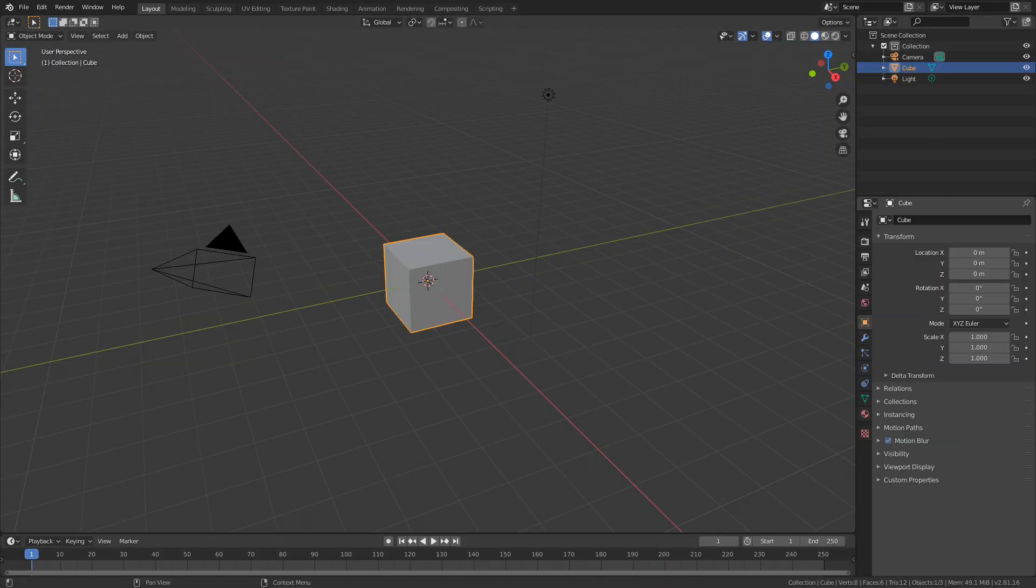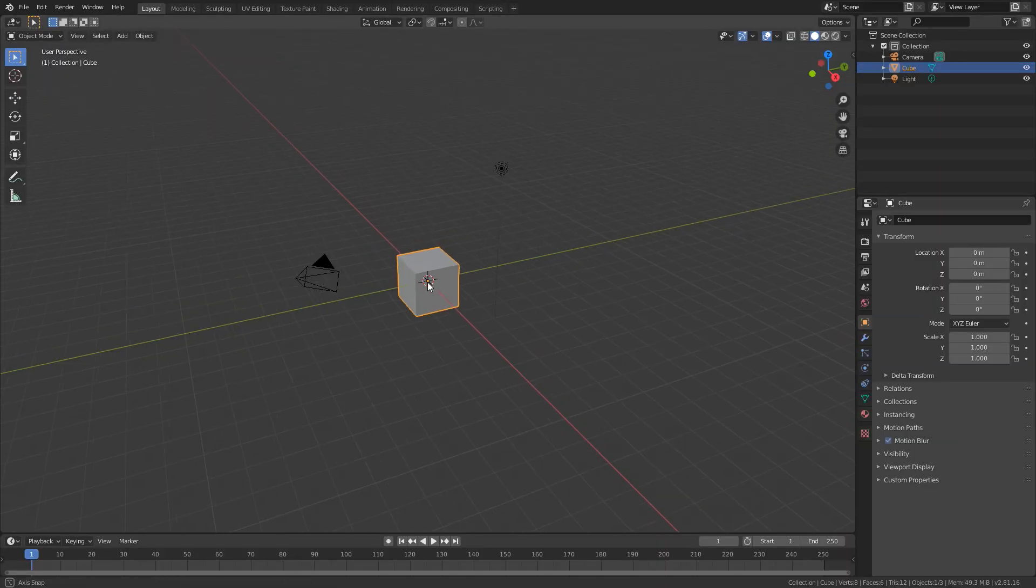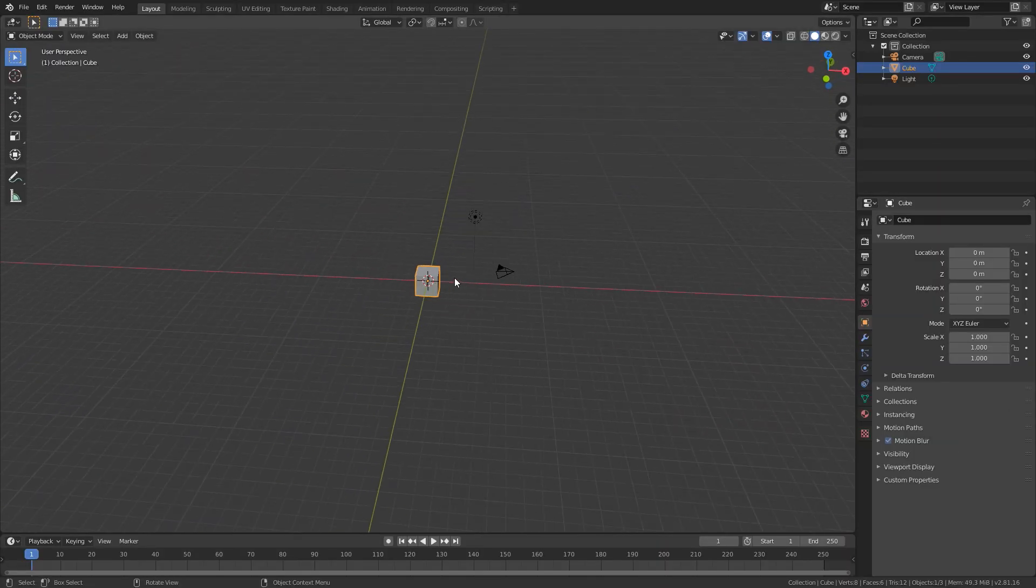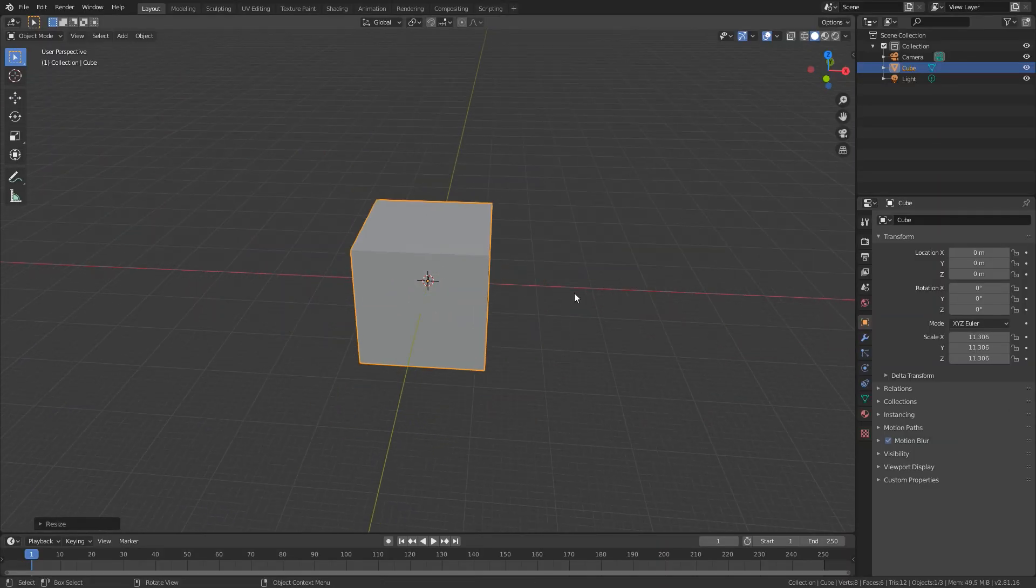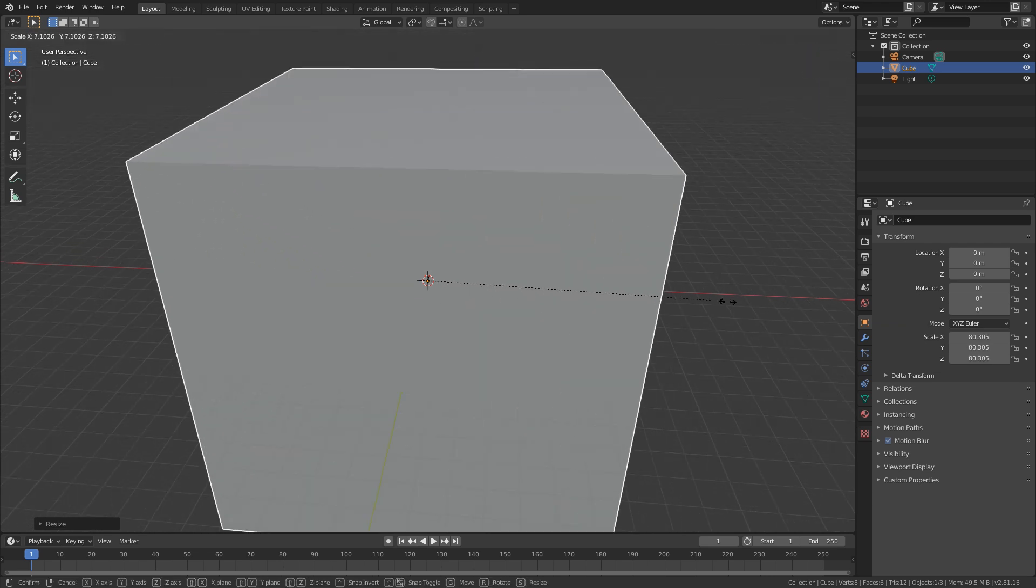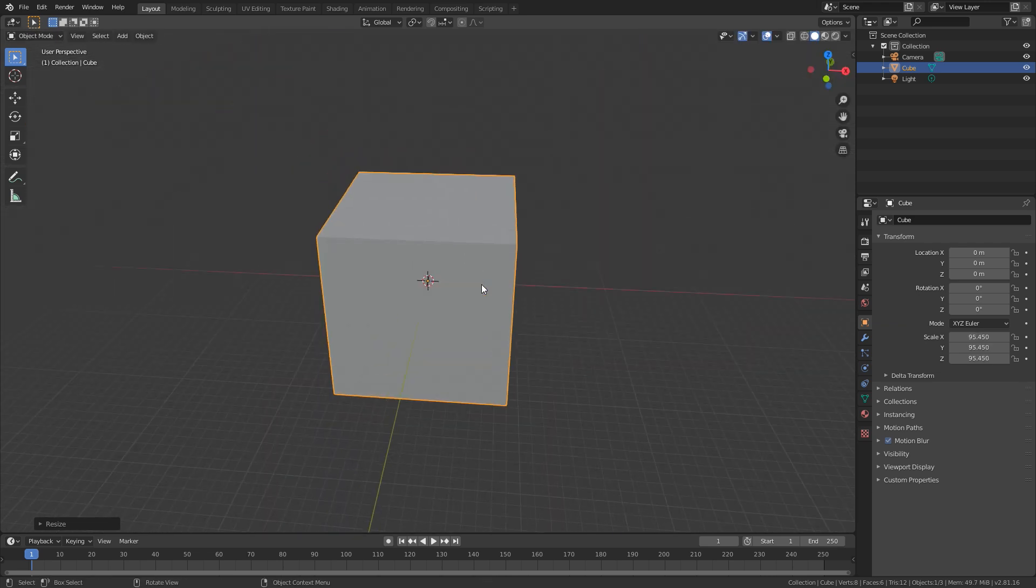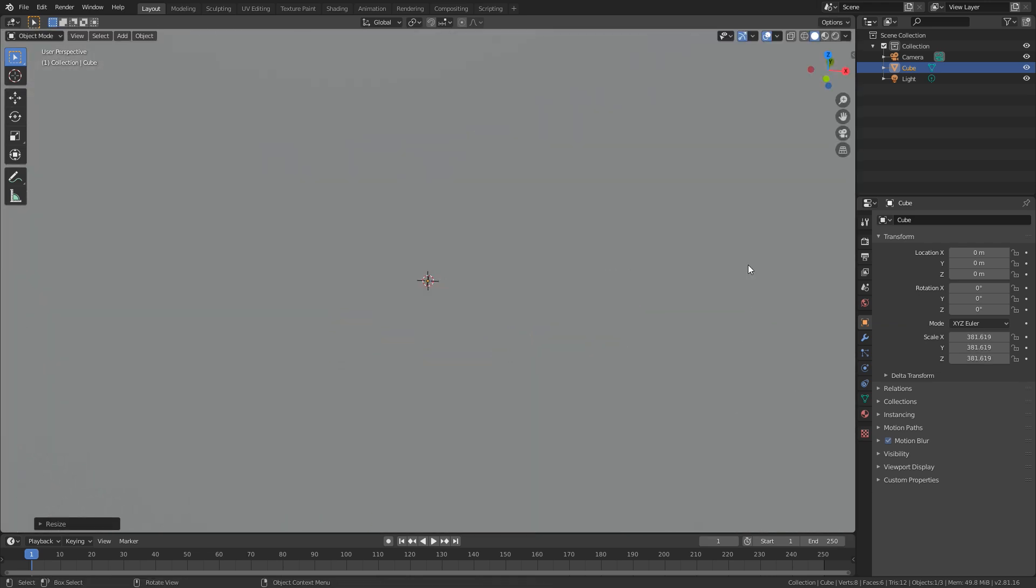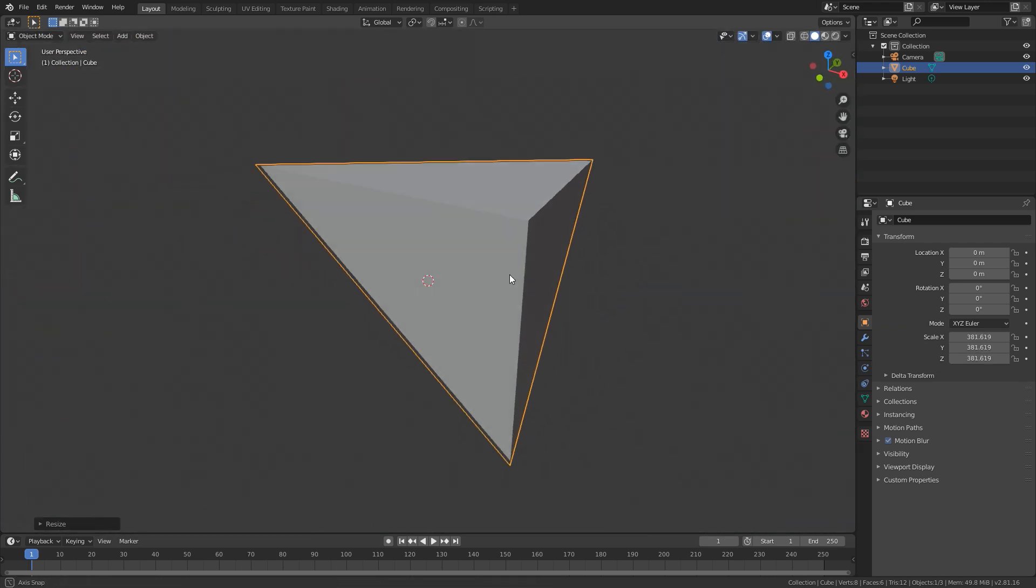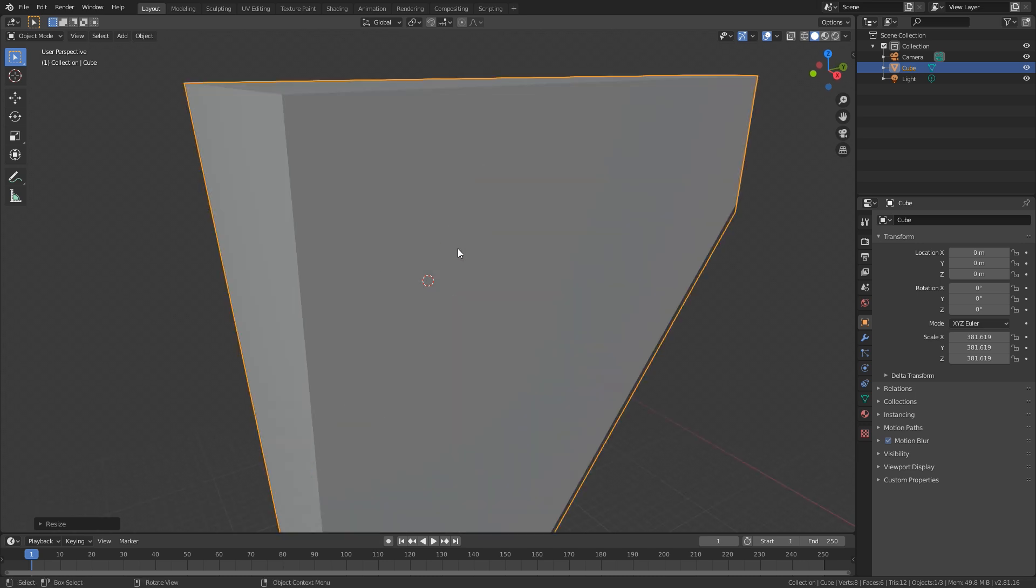At one point or another everyone who has used Blender has taken an object and scaled it up very very big. This is fun and all but it got me thinking of how big the viewport actually is. Can you scale up an object infinitely? Is there a limit?